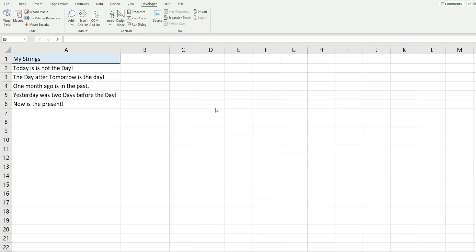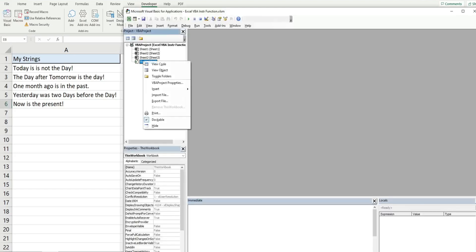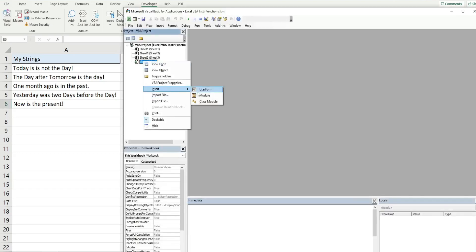The first thing we want to do is get into the VBA editor window. You can do that by hitting Alt+F11 or going to the Developer ribbon and clicking on the Visual Basic button. Anywhere in the project window, right-click, go to Insert, and then Module.